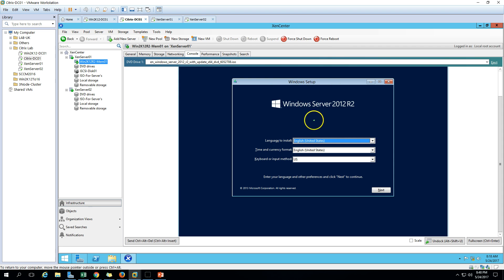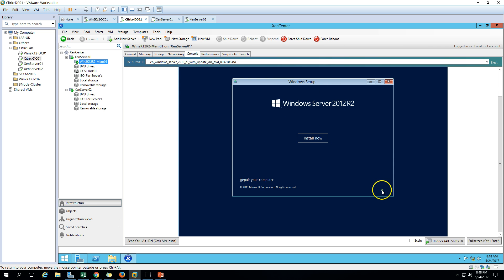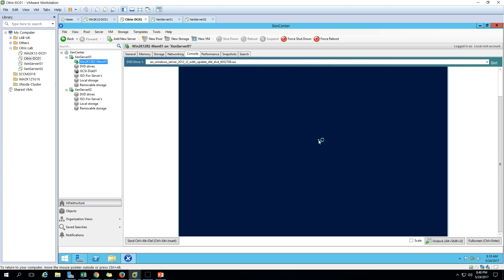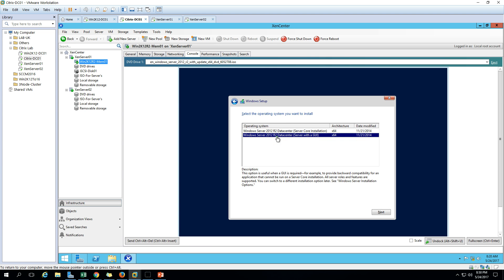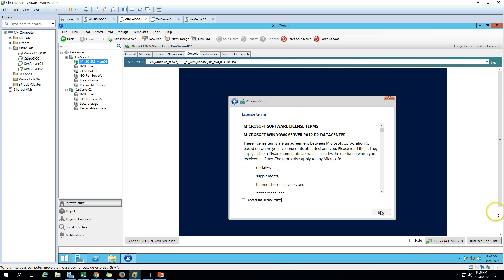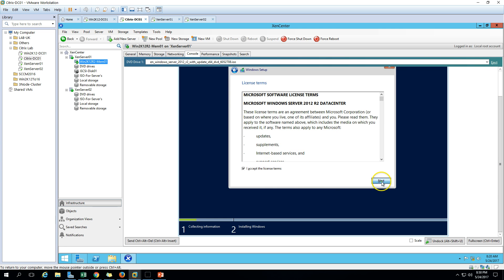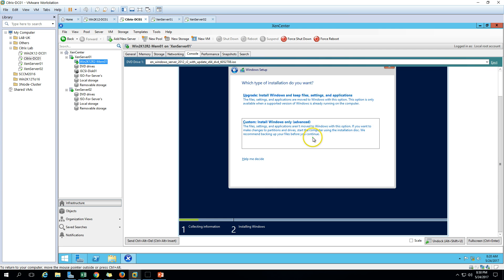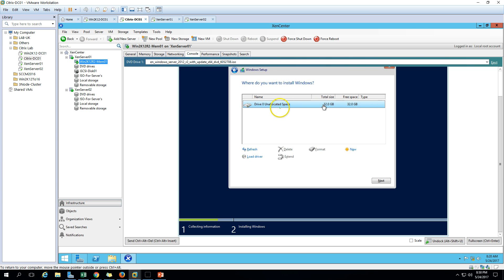The Windows setup screen appears - click Next. Now click the Install button. I'm going to install Windows Server 2012 R2 Datacenter with GUI, so click Next. Accept the license terms, click Next, and select Custom installation. You can see the 32 GB drive is there - click Next.